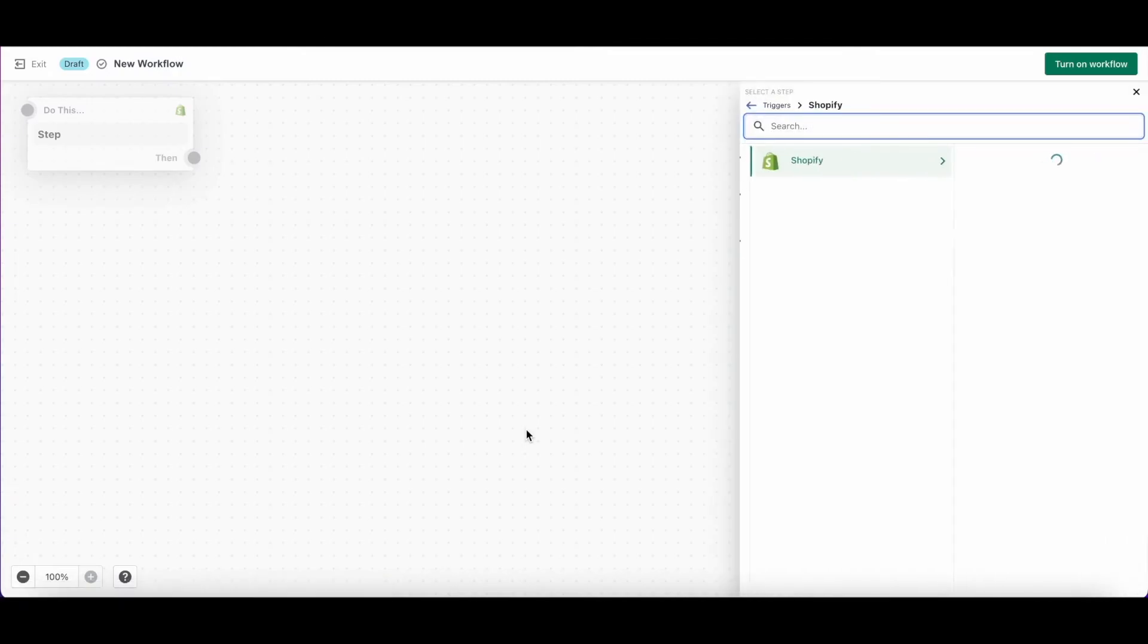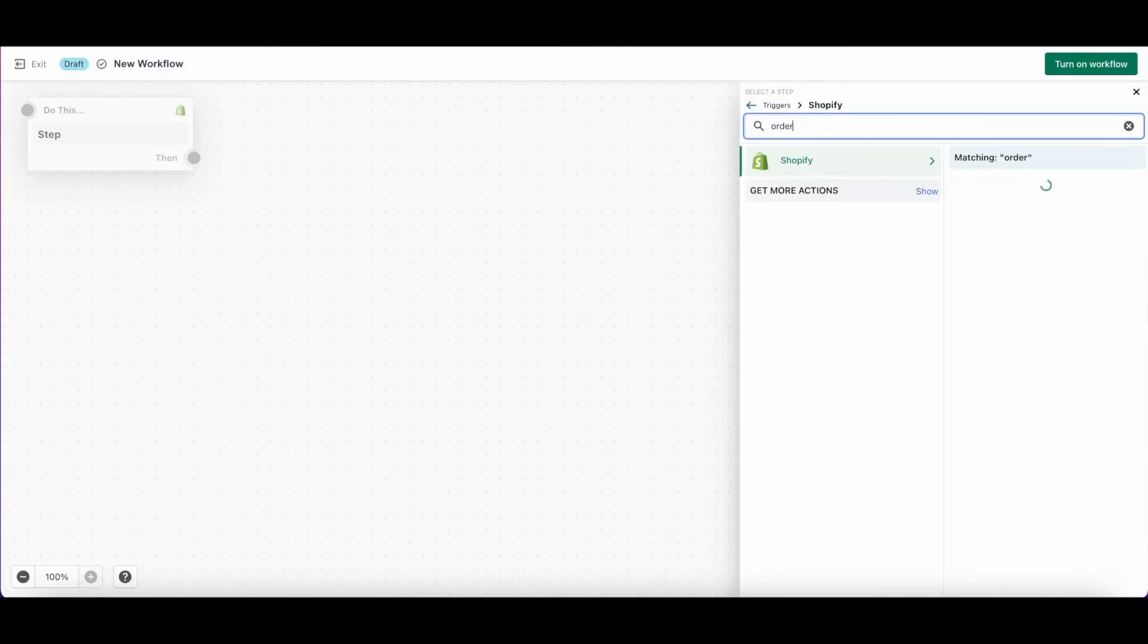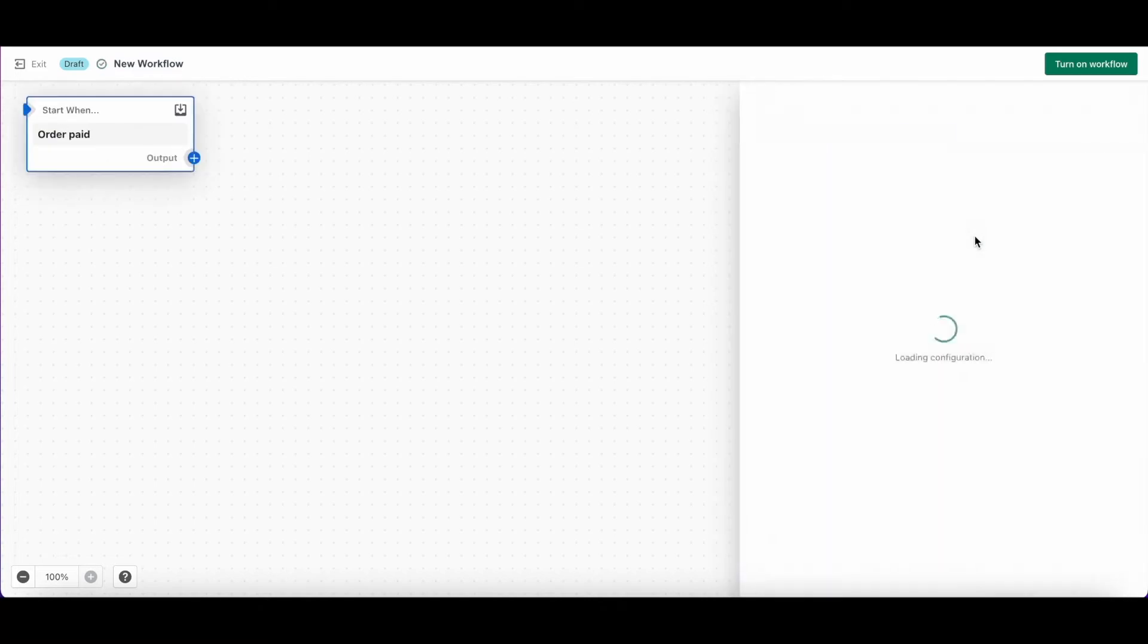Now remember from Smile Admin our trigger was order paid, so we want to find order paid on this trigger list. Now that we've set our trigger, let's add a condition.